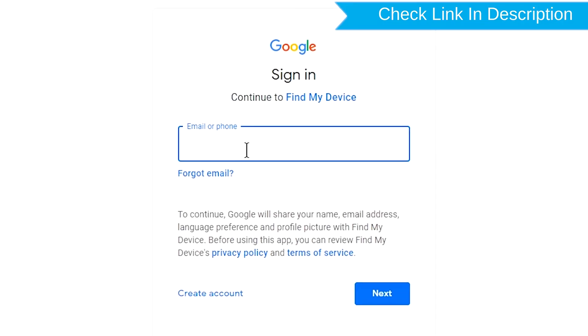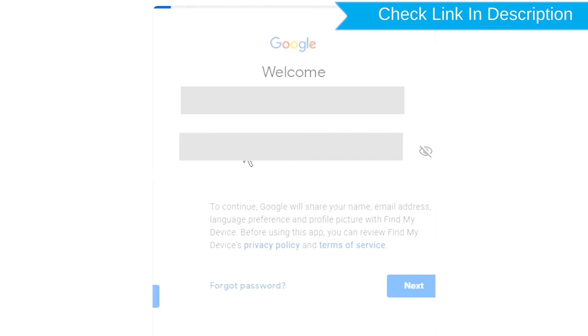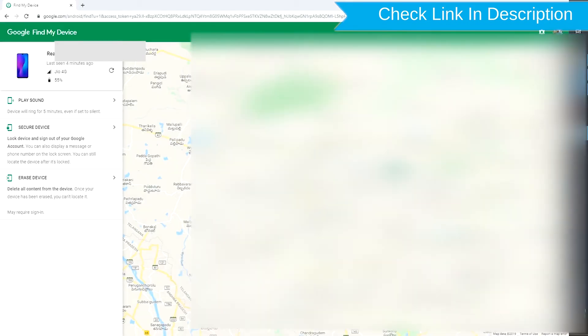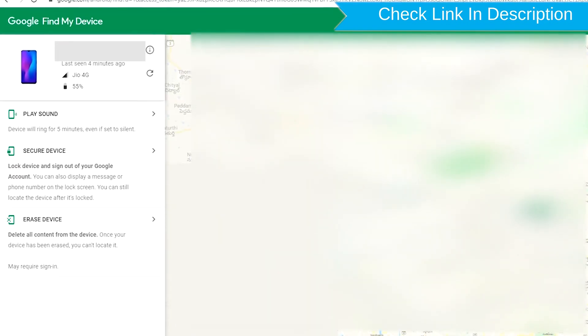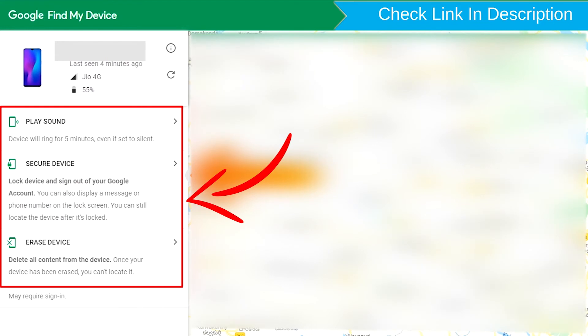Sign in using the Google login credentials which are used on your phone. After login, there will be three different options.